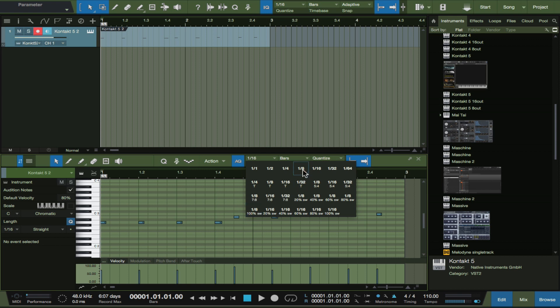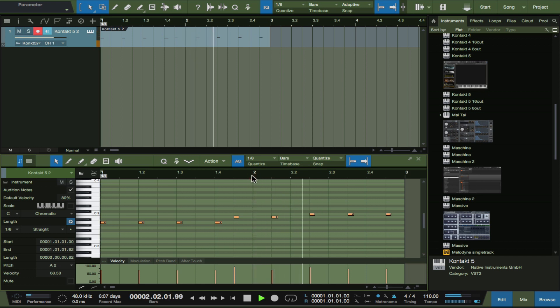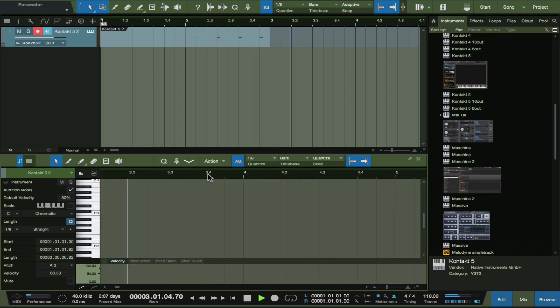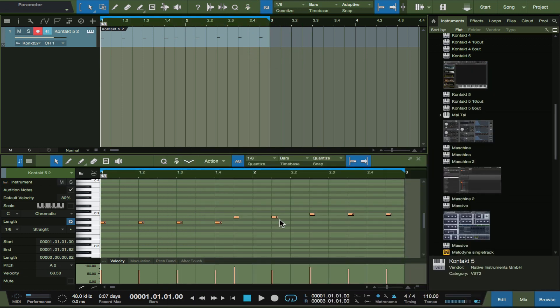Bring this back some. All right, so let's quantize that just a tad bit. Let's make this eighth notes. Let's highlight them all.